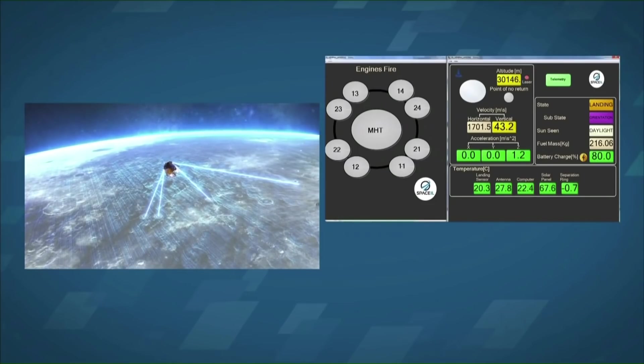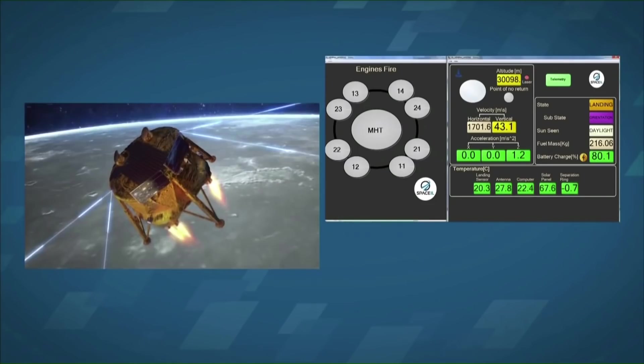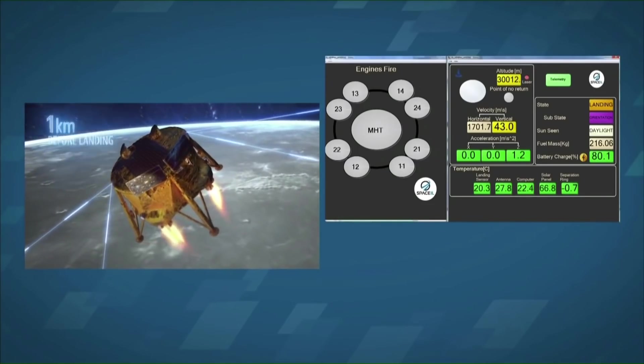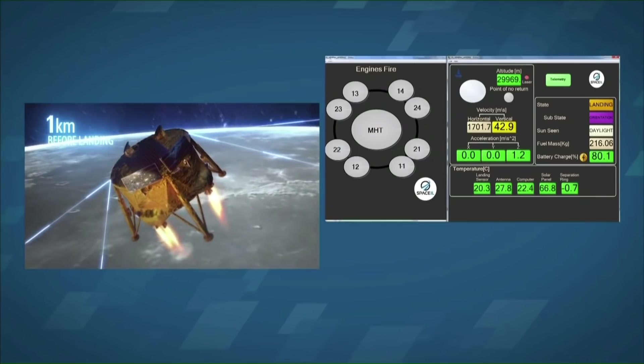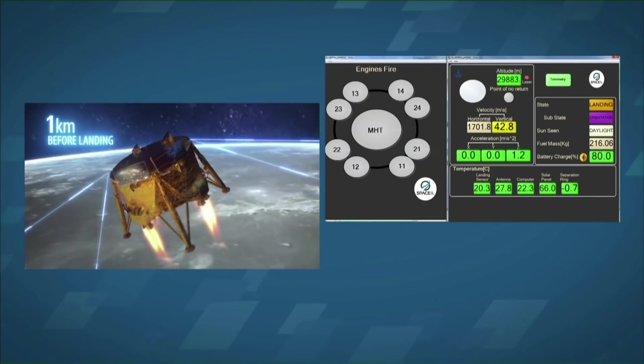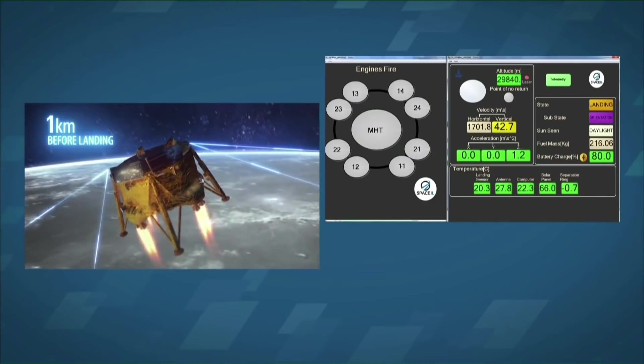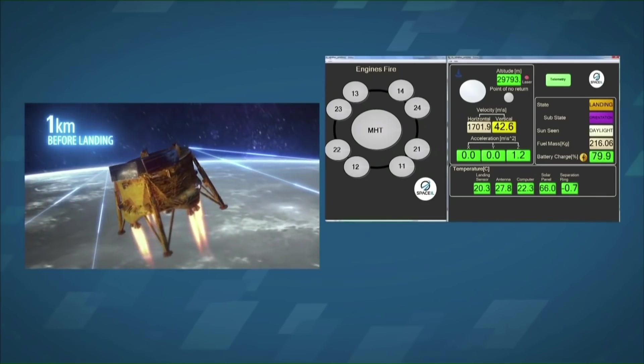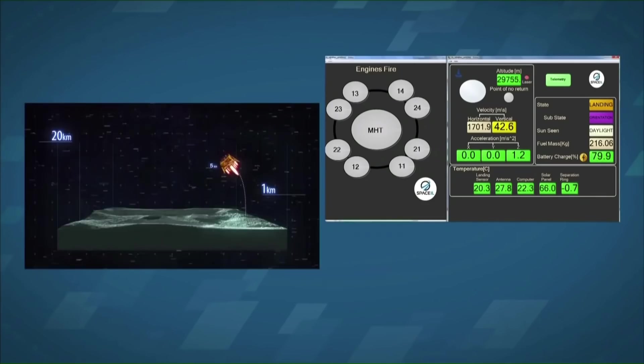But it was an early indication that some of the cost cutting measures they had made to make sure that they could launch this mission on a budget were perhaps affecting the performance. There was no backup computer.